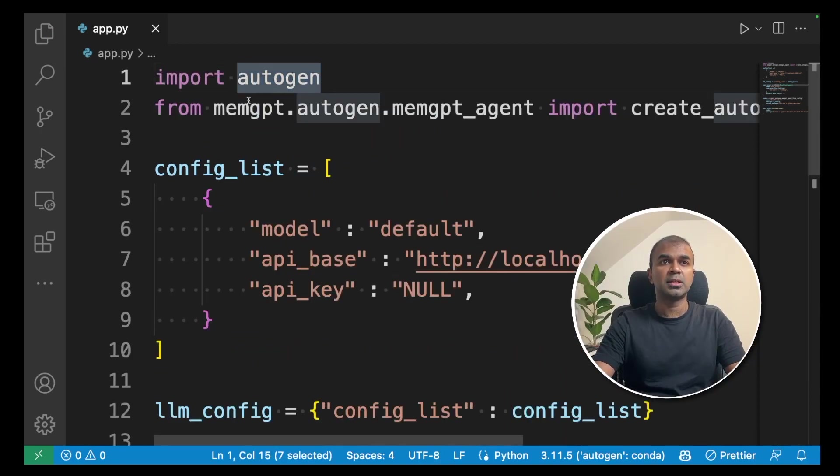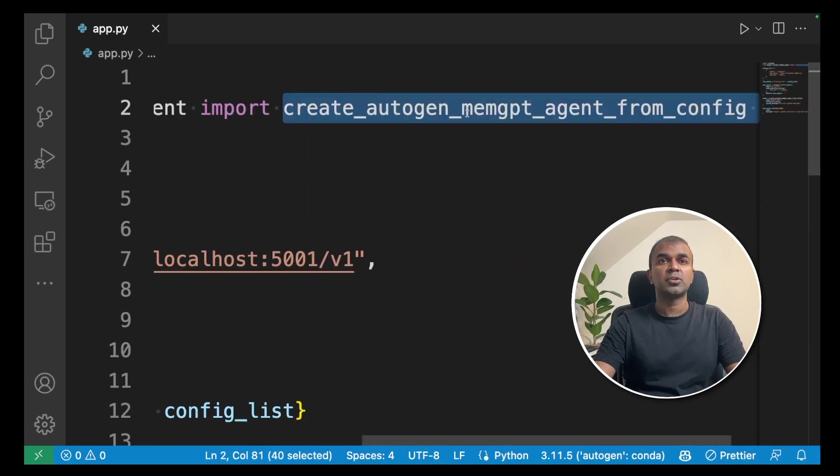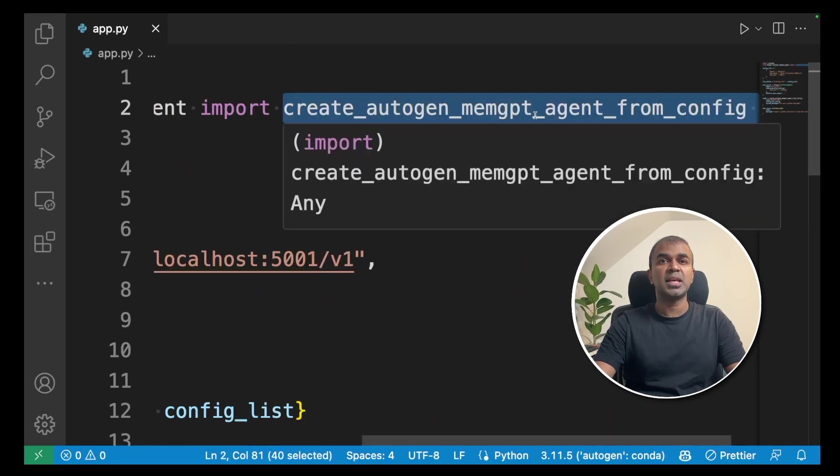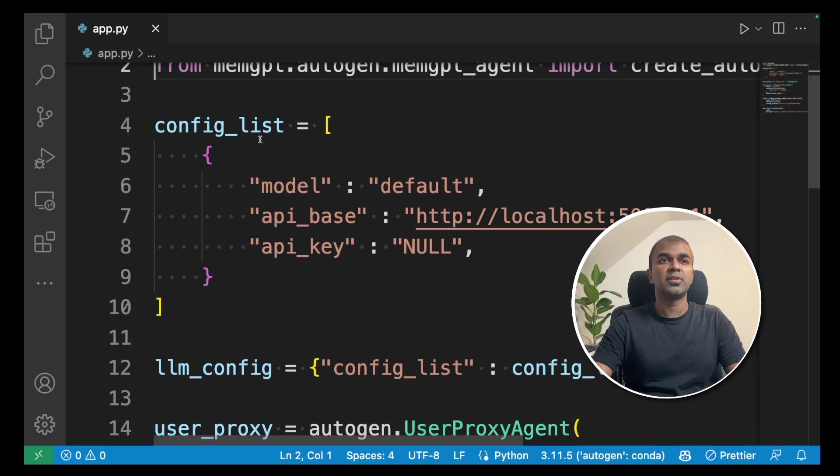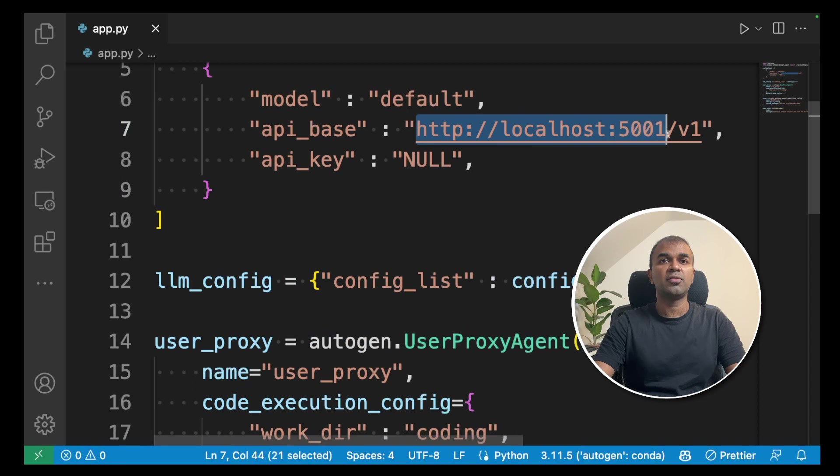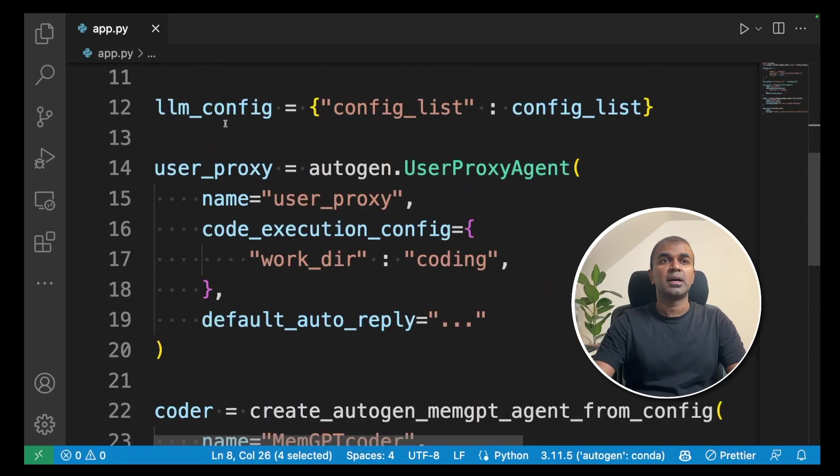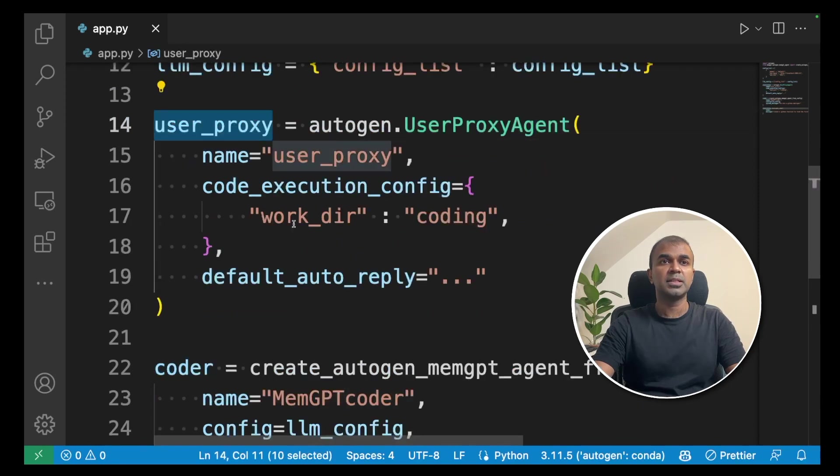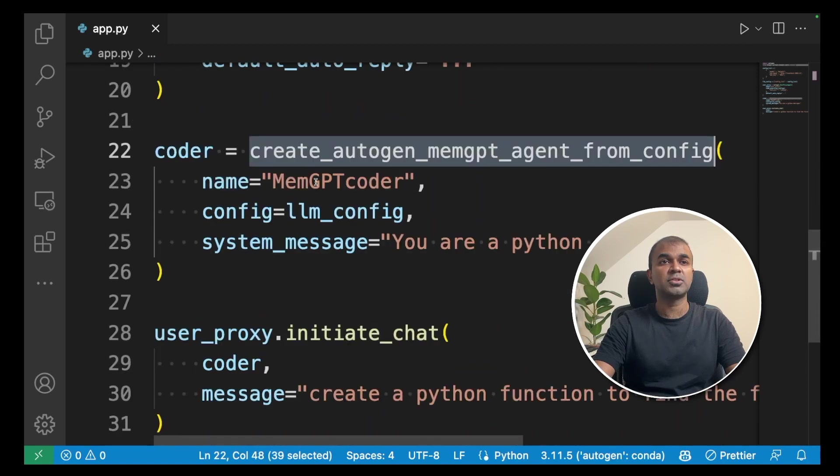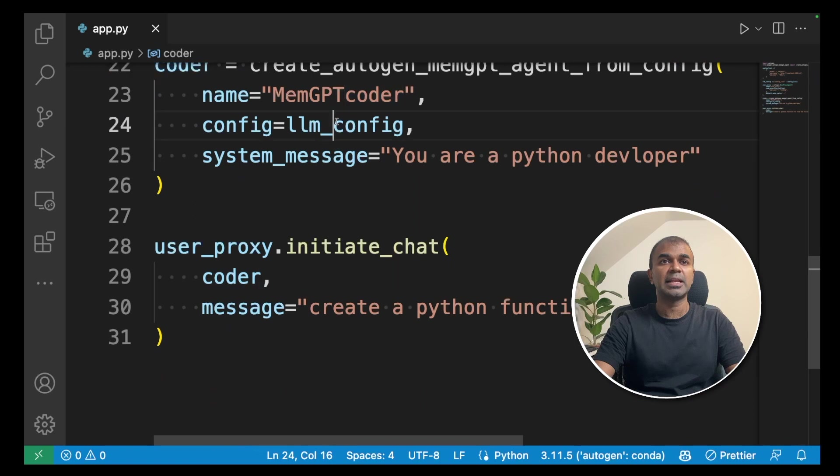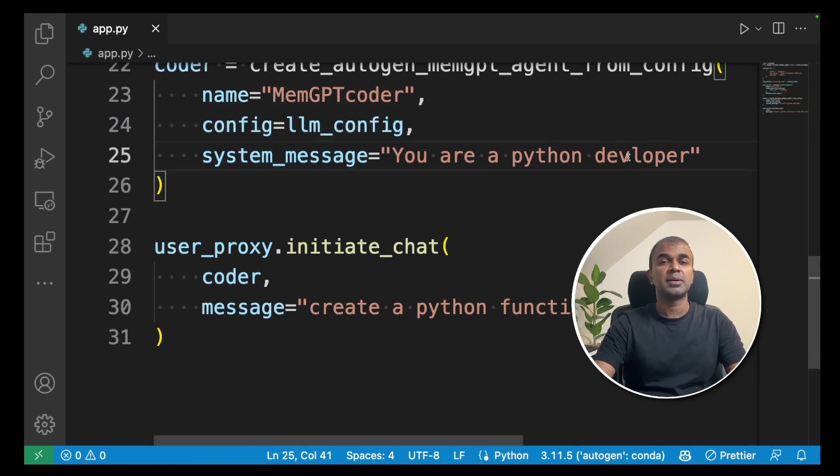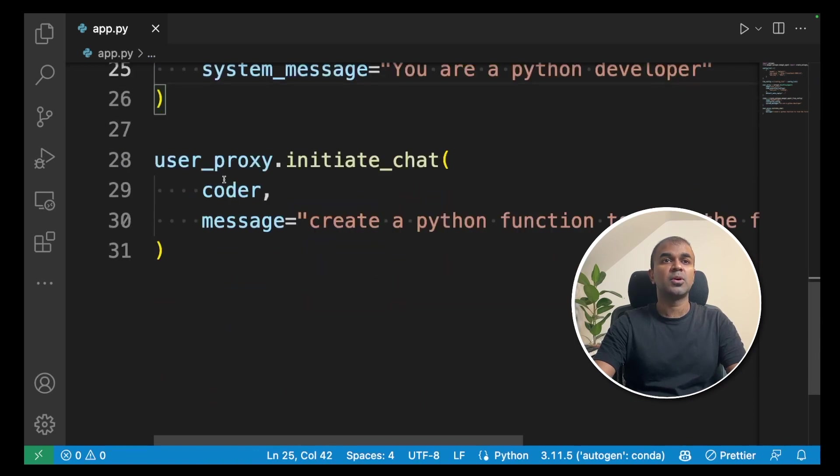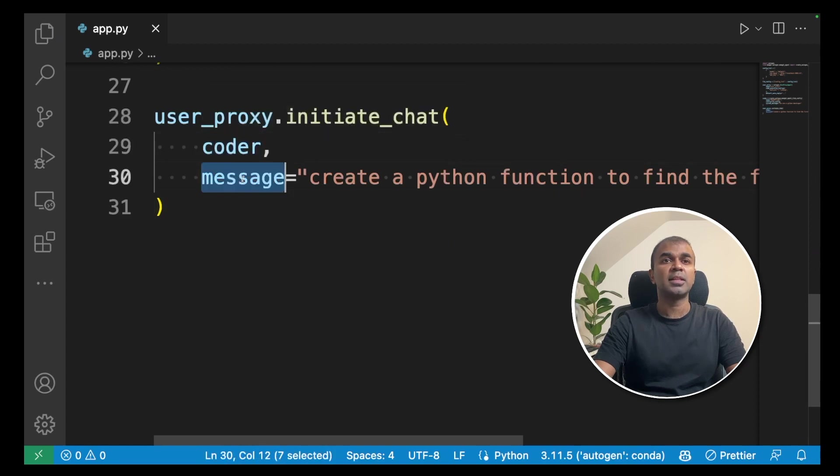As a quick summary, import autogen, then memgpt.autogen.memgpt_agent you are importing create_autogen_memgpt_agent_from_config. Next, you are defining the config. You're defining a model. You're defining the API base and the URL of Text Generation WebUI. Next, you are giving API key null. Assigning that llm_config here. Here's the user proxy with the name of the user proxy and the working directory. That's where the code will get saved. We are also creating the coder. That is MemGPT and assigning the llm_config and you are saying you are a python developer. Next, you are initiating the chat and passing the code and the message what you need to do.